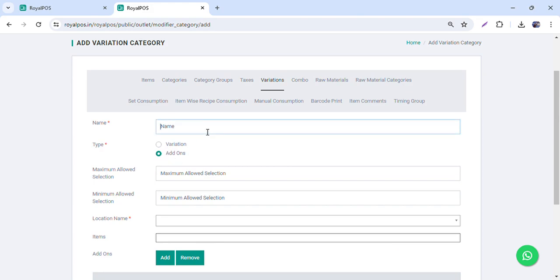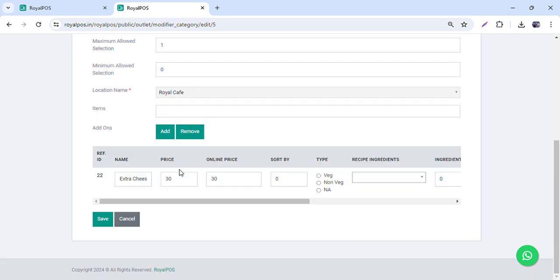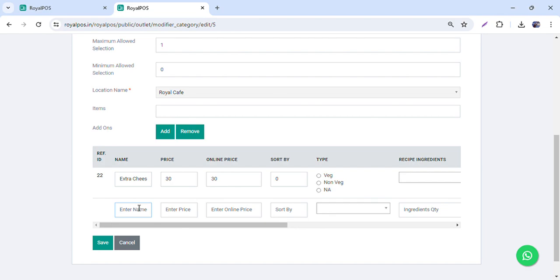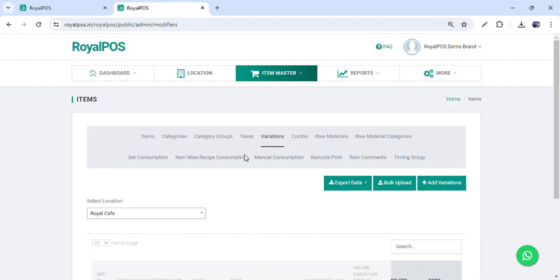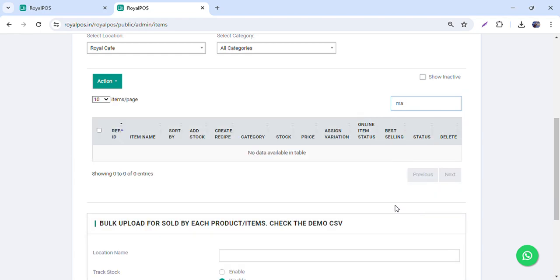Variation and add-ons are quite similar, but in a variation the price is as per the variation size, while with add-ons the price is added on top of the item value. For example, we have some add-ons already created — like extra olive — and I want to charge 35 rupees for that. You can then assign the add-on to the item the same way we did for variations.